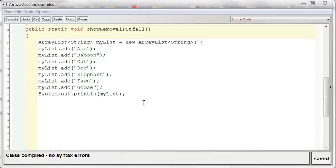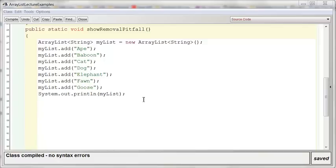I've taken the liberty of starting a little code for you here, and I'm just trying to illustrate the biggest pitfall with ArrayLists. When you try to remove many items from an ArrayList, frequently people forget to take into account that the objects in the ArrayList slide to the left automatically when you remove an item. And this becomes problematic.